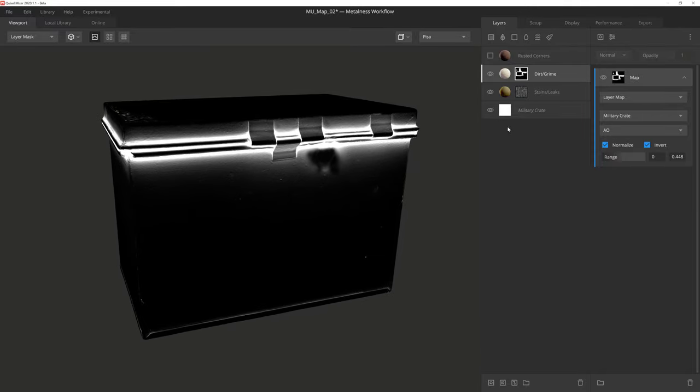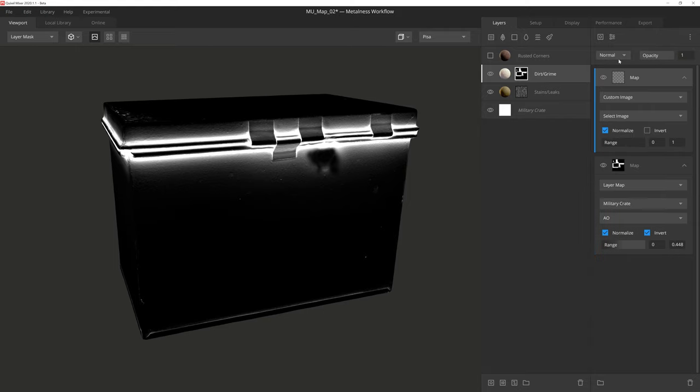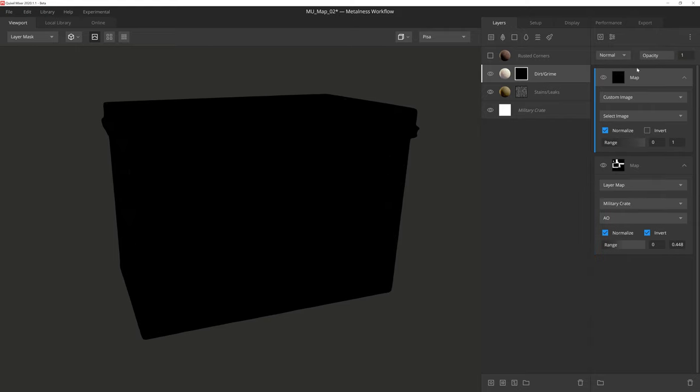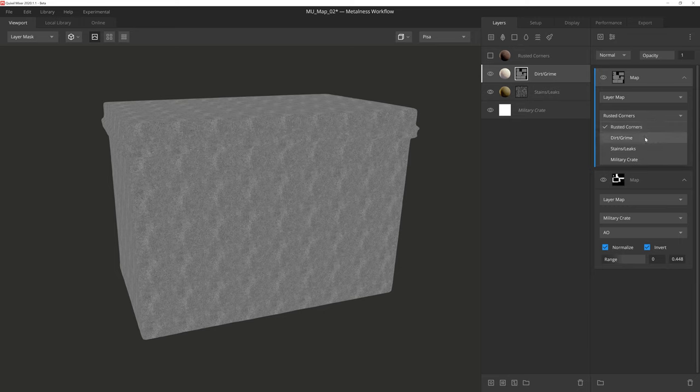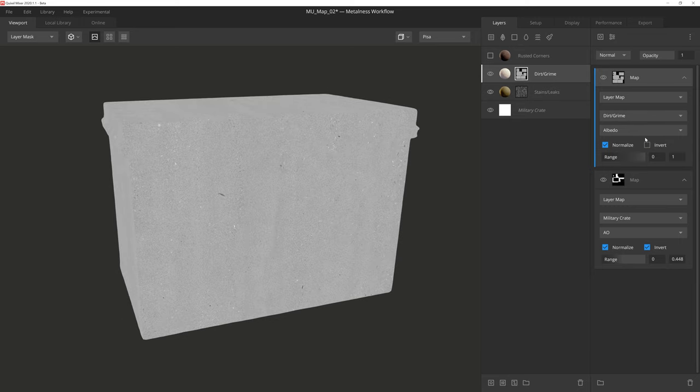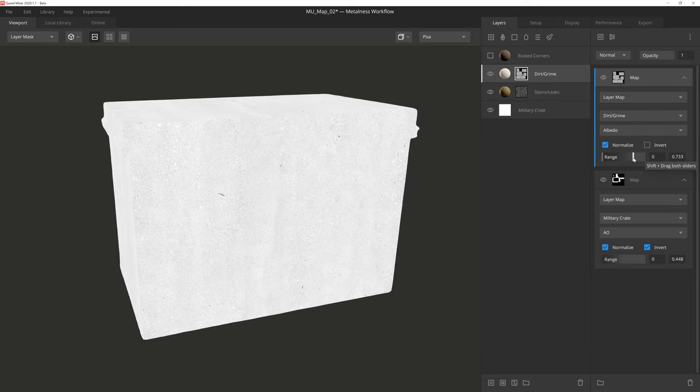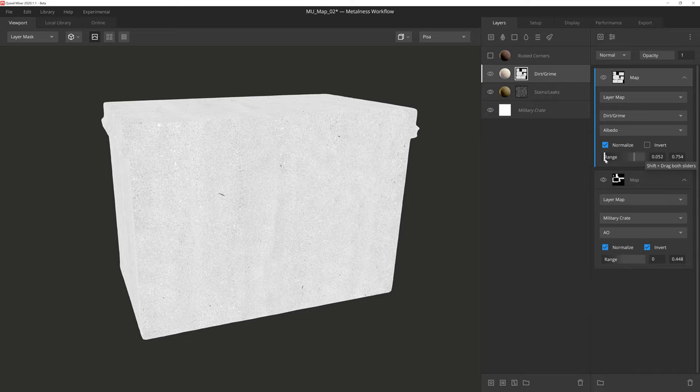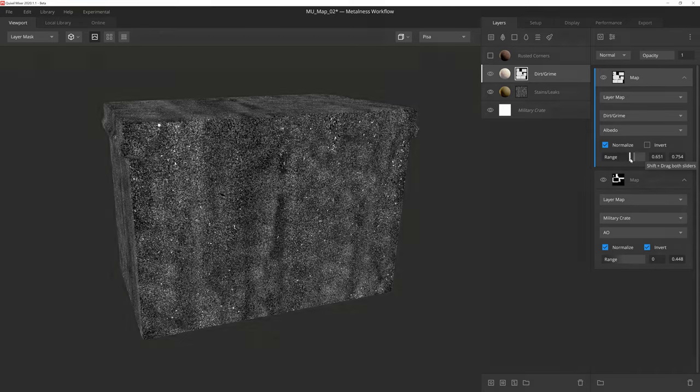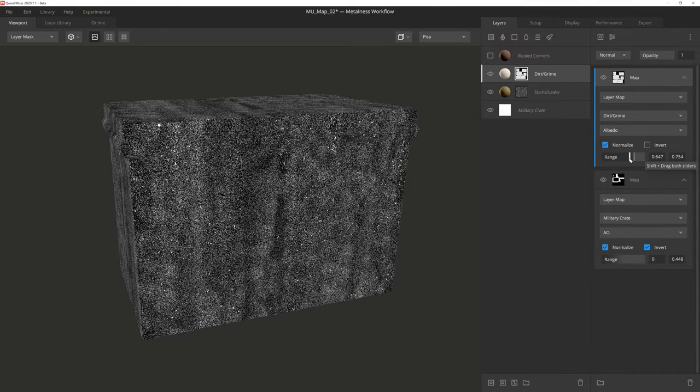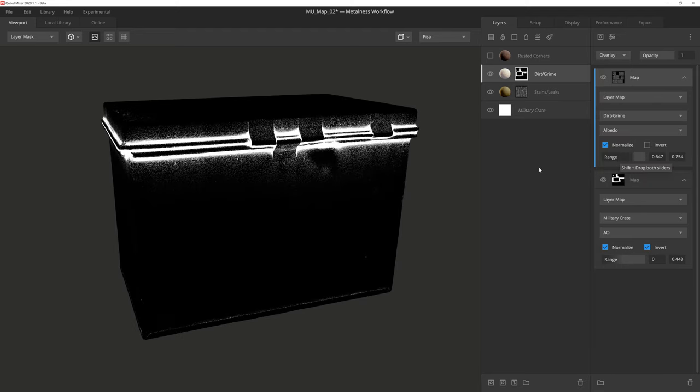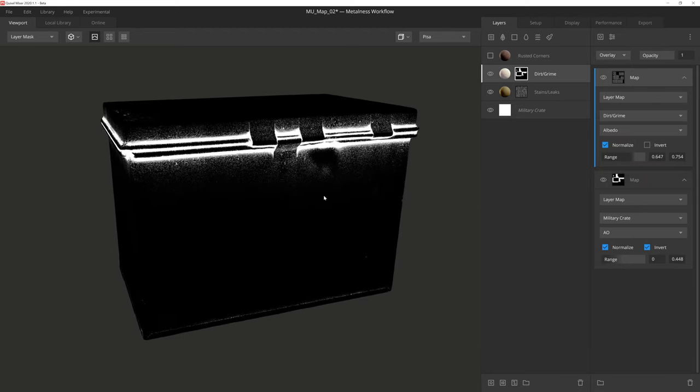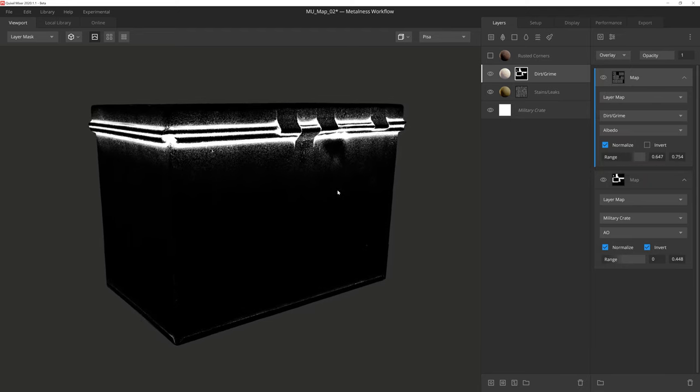However, we can make things a little more interesting by adding another map component on top of this. We'll again set this to layer map, and we'll select the dirt grime layer we're currently working on. We'll leave the dropdown set to albedo, and then we'll just adjust the range to give us a nice contrasting speckled look. Then we merely set the blend mode to overlay, which will give us a nice speckled falloff on the mask.